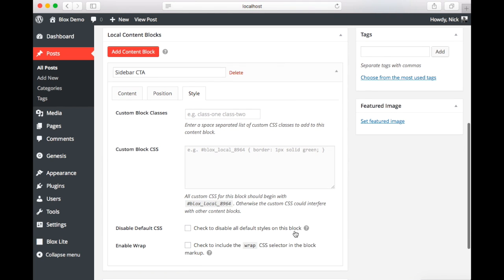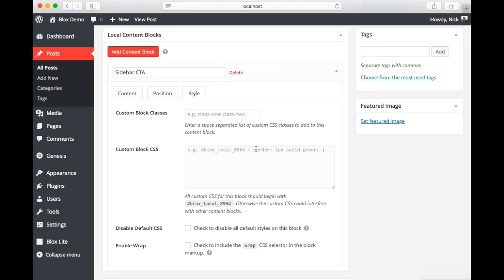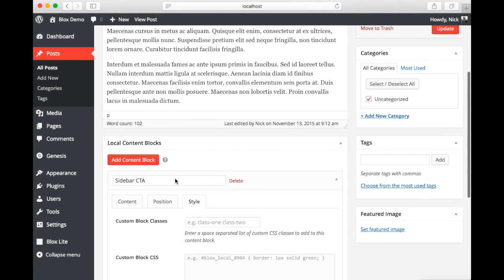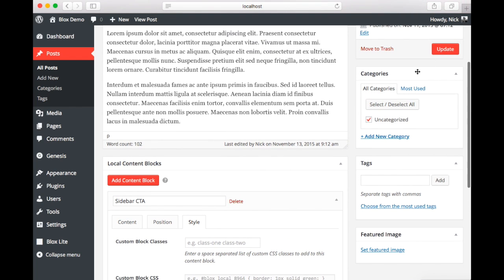Next we're going to go to style. And for right now we're going to keep the style settings the same. But we'll edit these in a bit. Finally we're going to go to update to publish our new block.